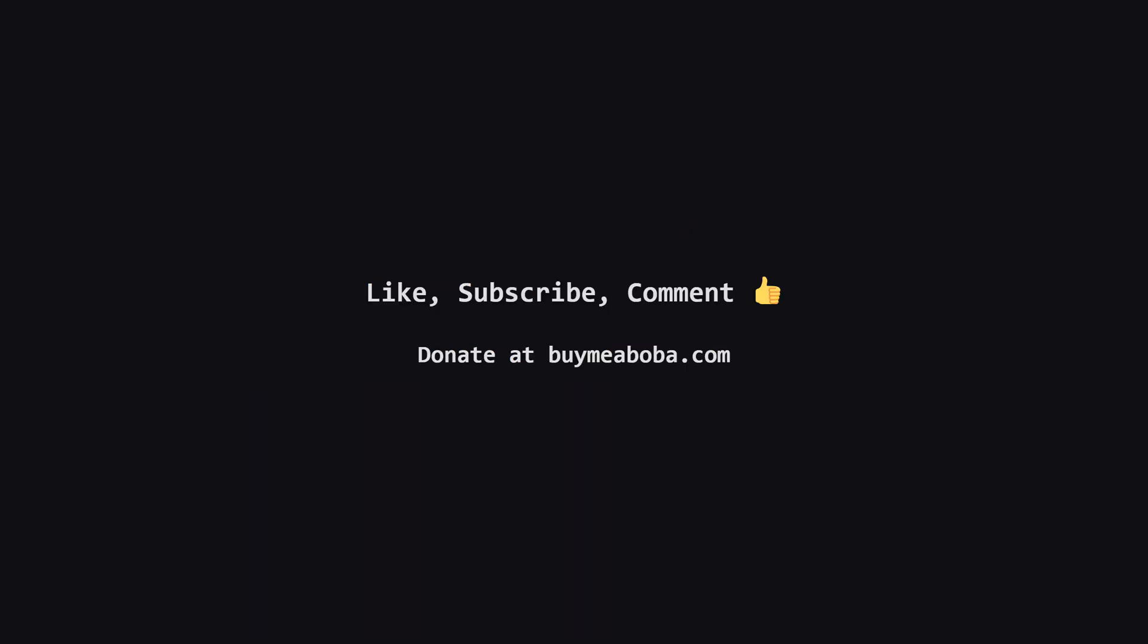And that's it. I hope this explanation made the problem feel a lot clearer. If this helped you out, I'd really appreciate a like or a subscribe. If you have any questions or want to see another problem broken down, let me know in the comments. And hey, if you're feeling extra generous, there's always the Boba Fund. Thanks for watching, keep coding, and I'll see you in the next one.